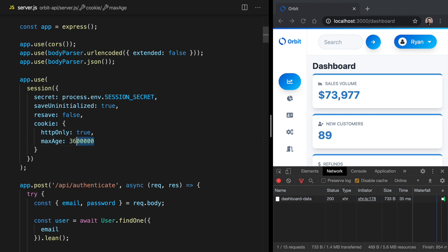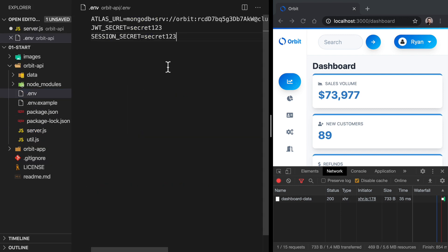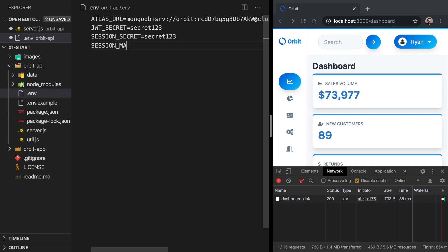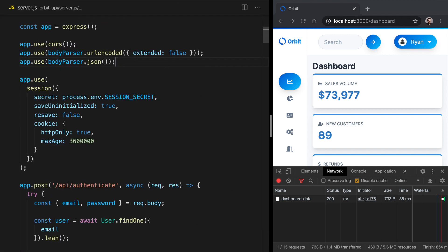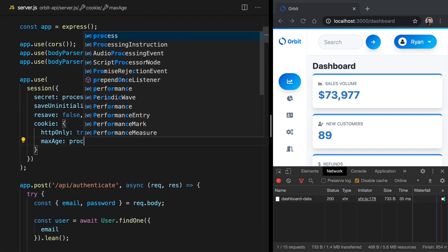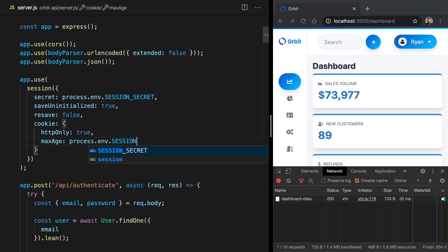And instead of hard coding it in place like this, let's put it into our environment variable. And that way, this can be configurable based on which environment we're in. So we'll copy this, and let's go over to our .env file. And down here, just below session secret, let's have session max age. And that's going to be set to one hour in milliseconds. So we can save that, and we can come back over to server.js. And right where we've got this, let's say process.env.session max age. Now, because this is treated as a string when it comes from our environment variable, we've got to parse it as an integer. So we can just say parse int on process.env.max age.